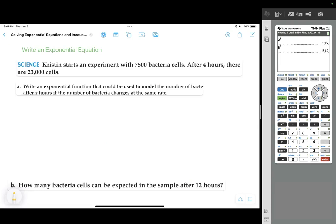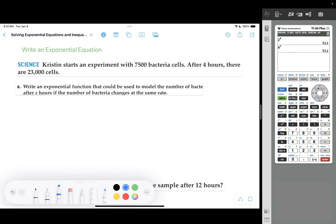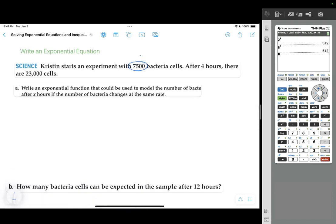In this next problem, we're going to write and solve an exponential equation. Kristen starts an experiment with 7,500 bacteria cells, and after 4 hours there are 23,000 cells. We need to write an exponential function modeling the number of bacteria after x hours. We know the starting amount is 7,500. In previous problems we were told the rate of change, like it doubles or triples every hour, but we aren't told that this time.